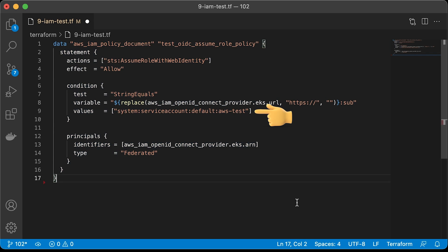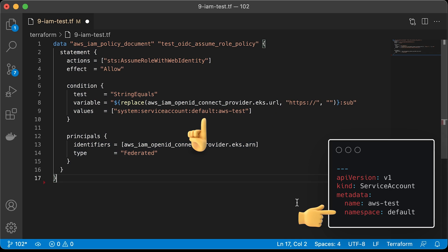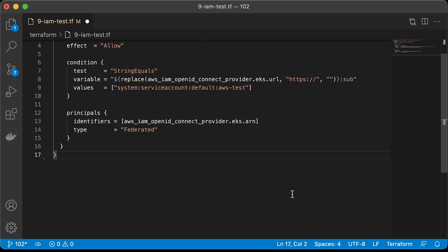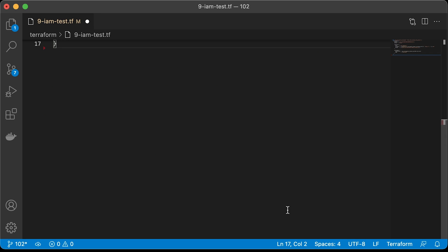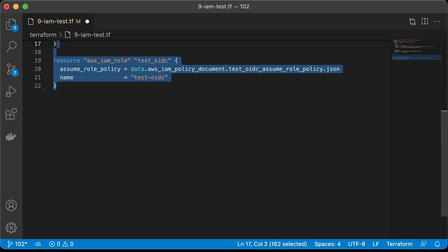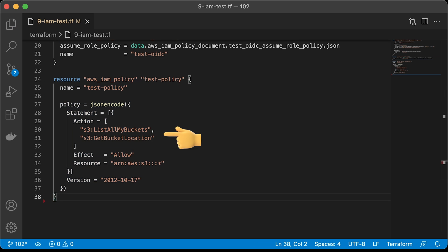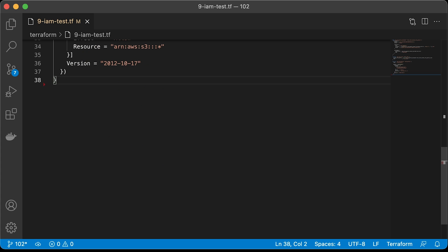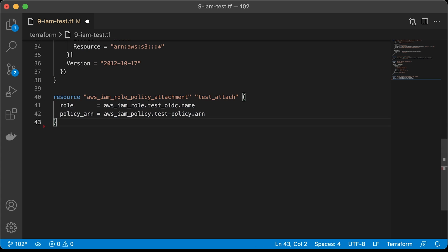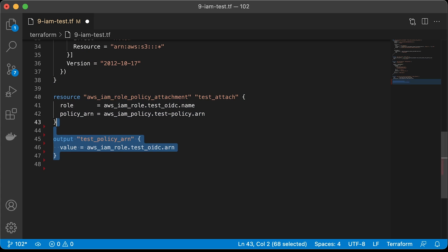Let's create a test IAM role. You need to replace the audience with the Kubernetes service account. We will create it in the default namespace and call it AWS test. Now create IAM role. To test provider, let's give it S3 permissions to list buckets. We also need to attach that policy to our test role. For our convenience, we can output to the terminal the ARN of the created role since we would need it in the Kubernetes service account.